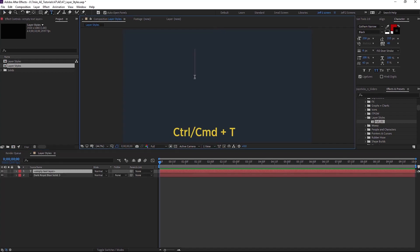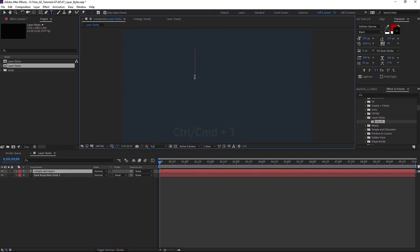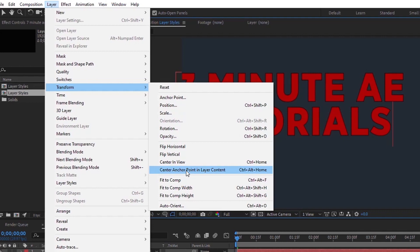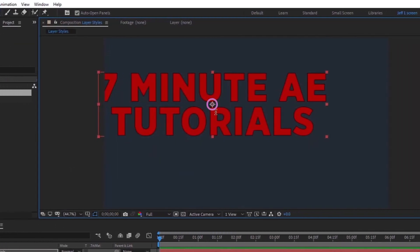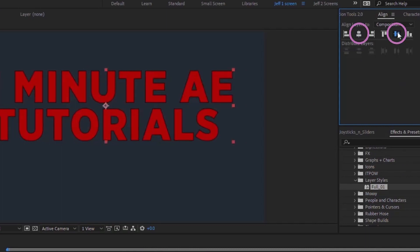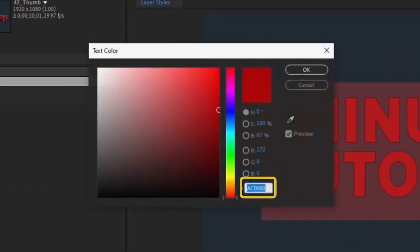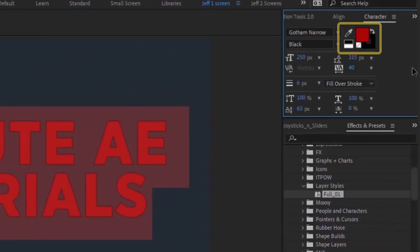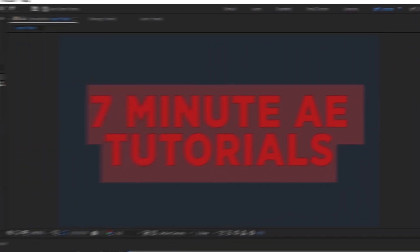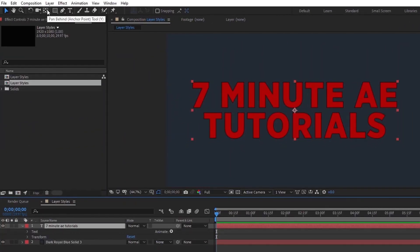Press Ctrl or Command T to bring up the text tool and type your text. Go to Layer > Transform > Center Anchor Point in Layer Content to put the anchor point in the middle, then use the Align panel to center it to the composition. The text color I'm using has a black outline that's six pixels wide, with fill over stroke selected. The font is Gotham Narrow Black, which will be included in the project files. Now let's open up our text layer.